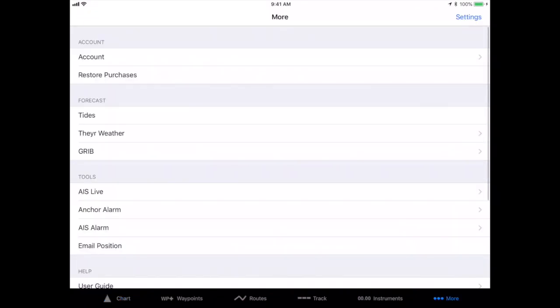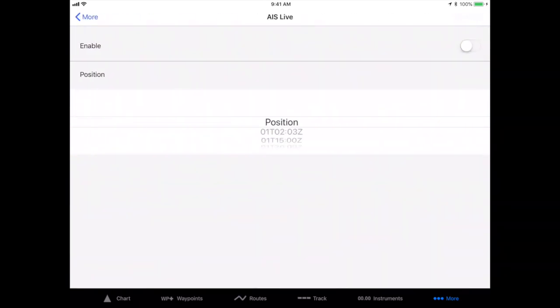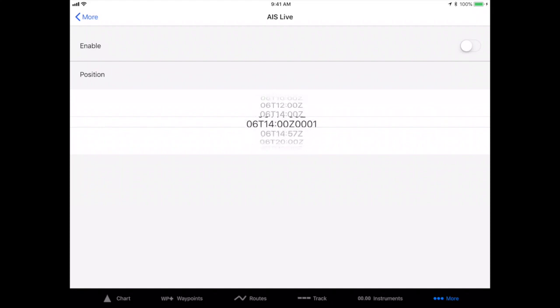From the chart screen, tap the More item in the toolbar and then tap AIS Live. Once you've purchased your subscription for AIS Live,